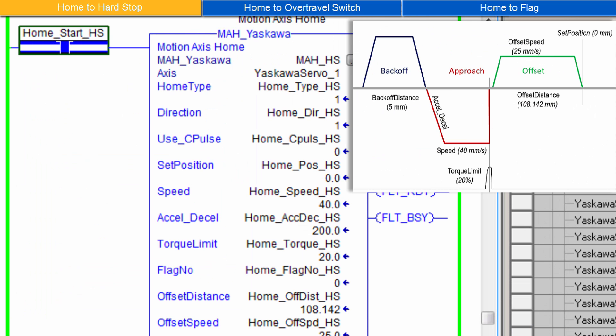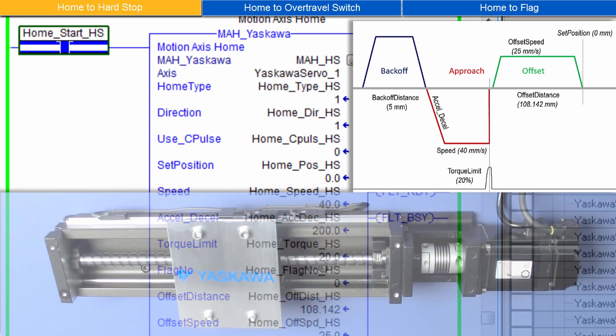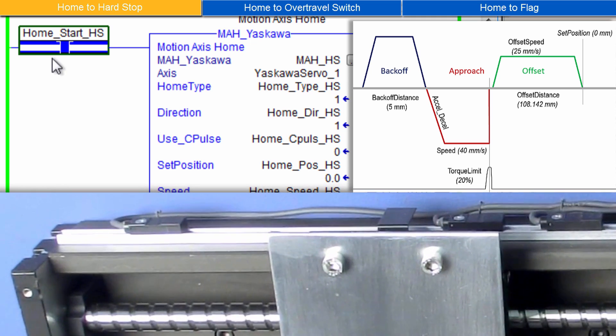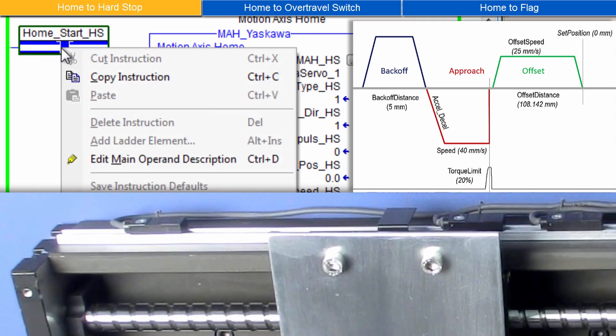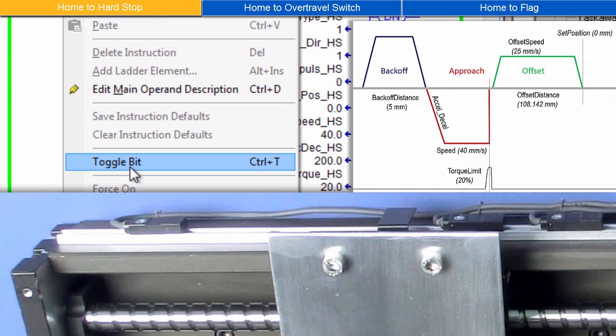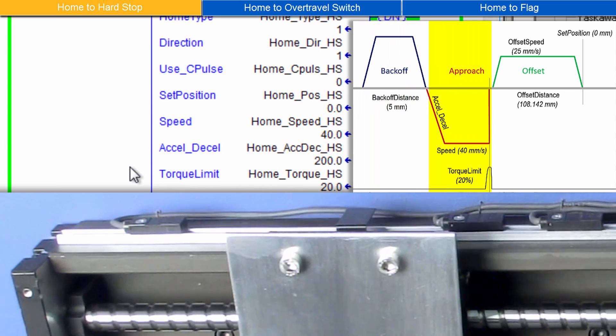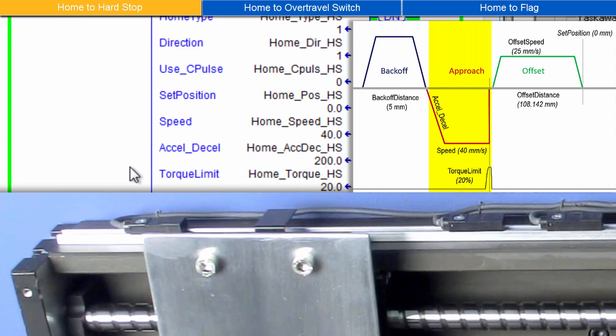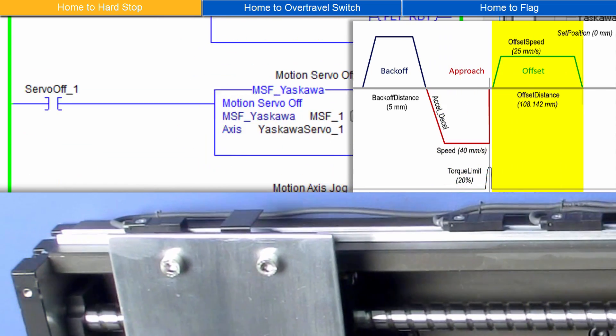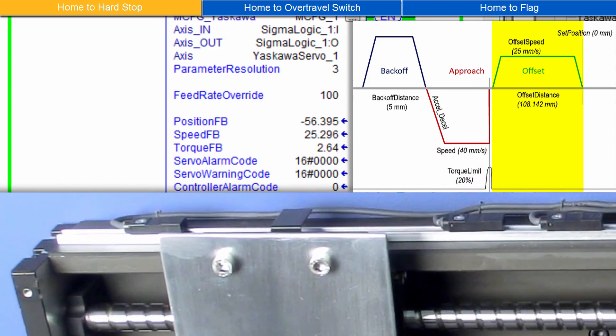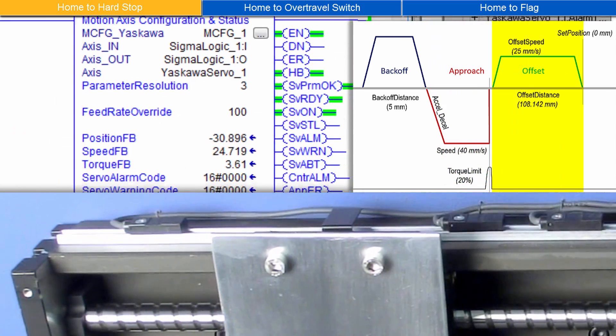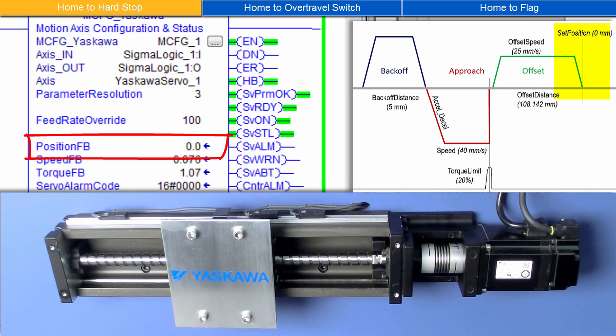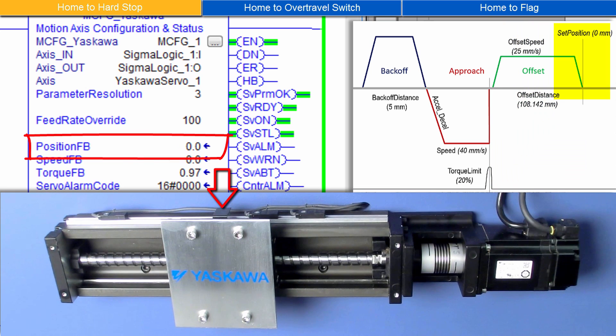With the Input Parameters set, enable the servo and activate Motion Access Home. First the Back Off, now the Approach. And Offset. And MCFG shows the final position is 0.